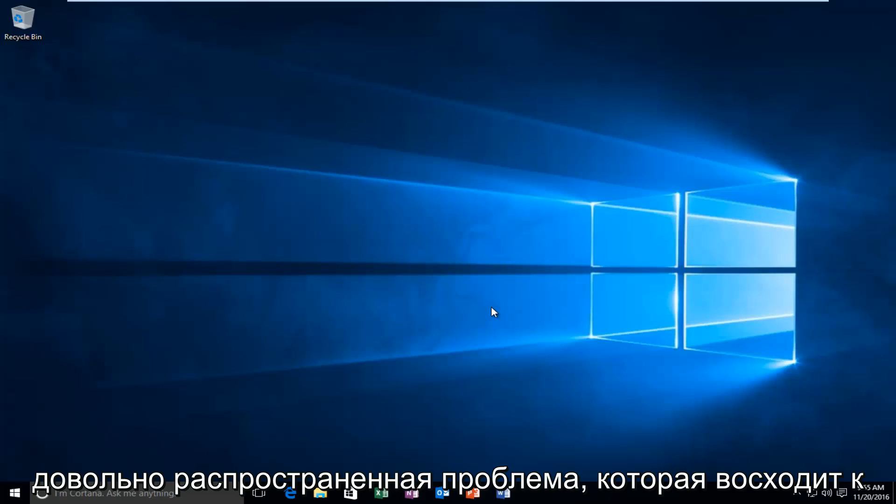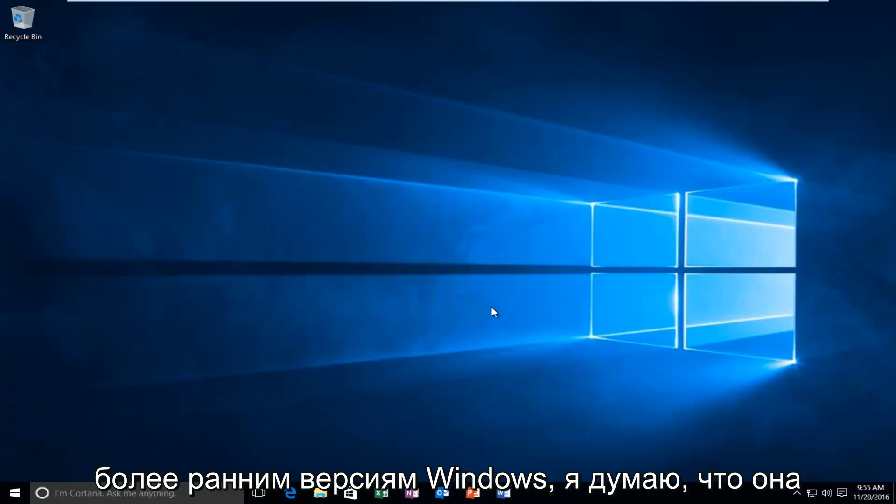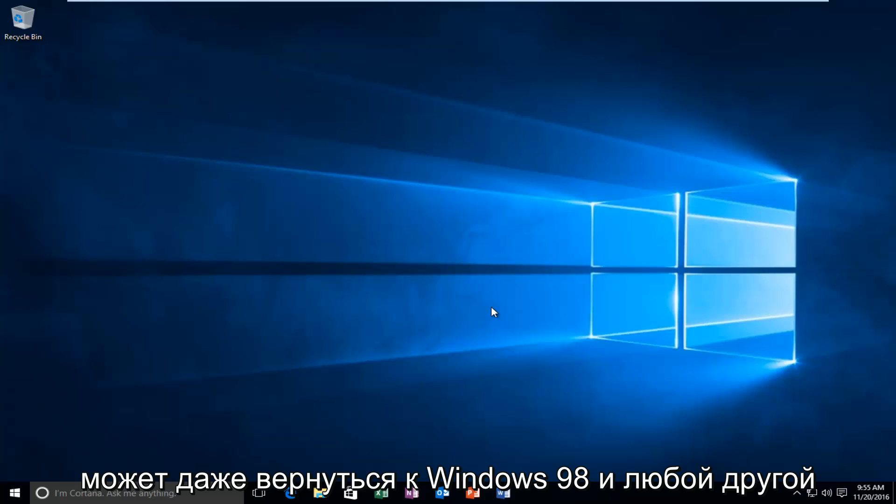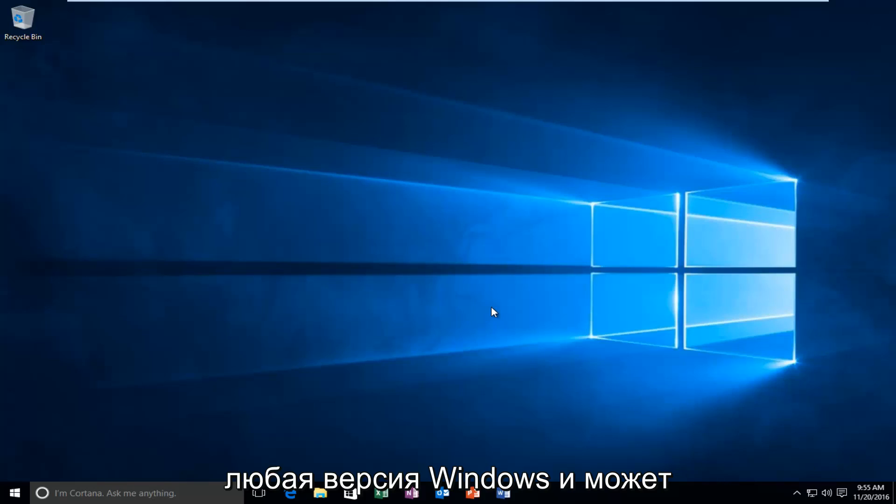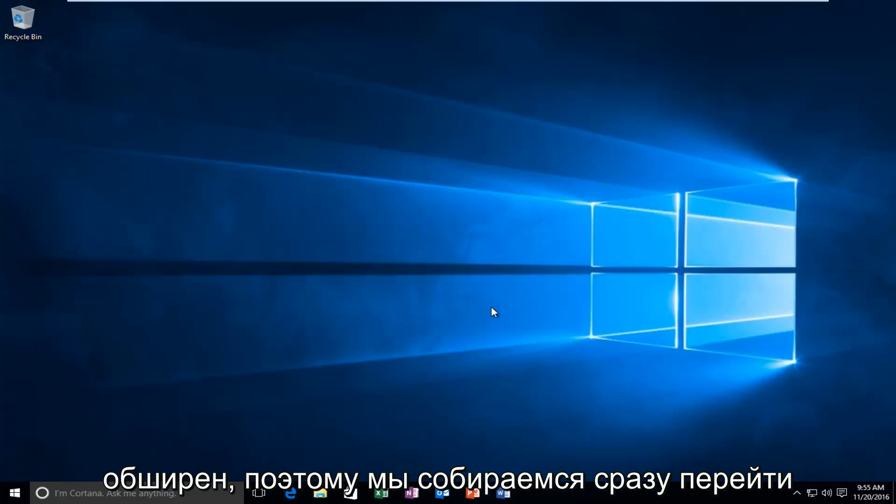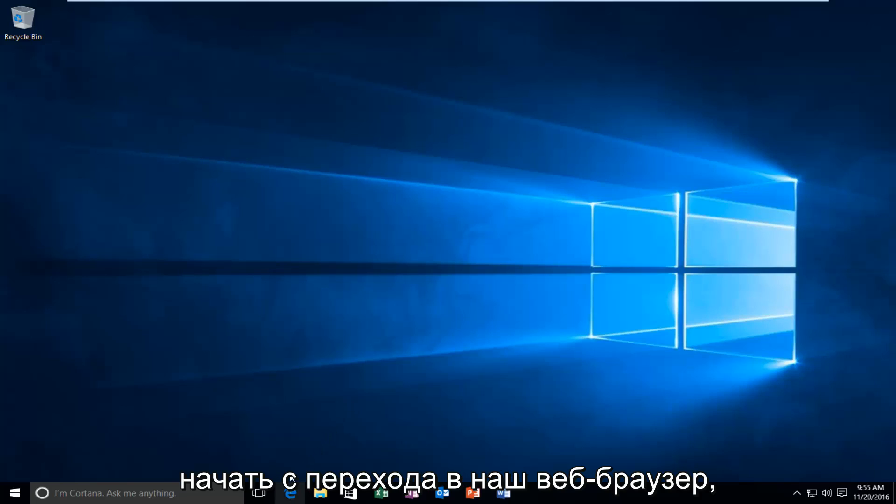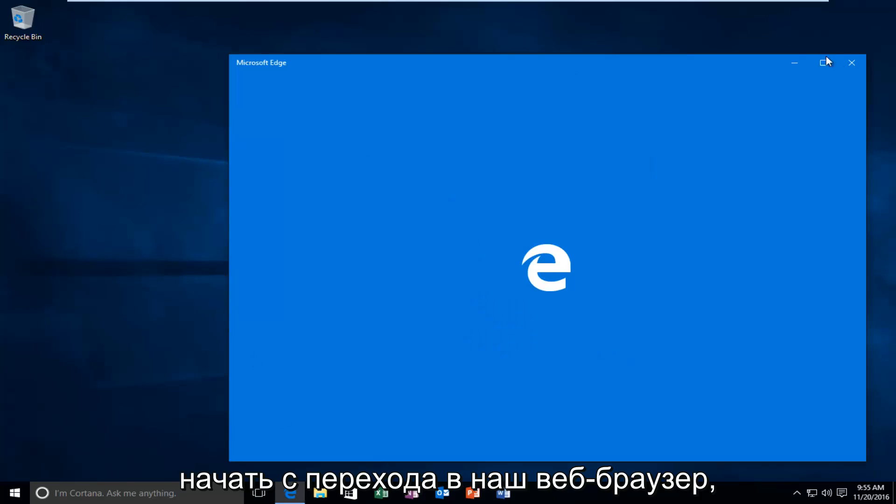It seems that this is a fairly common issue that extends back to earlier versions of Windows. I think it might even go back to Windows 98 and really any version of Windows that might use DirectX, which I think is pretty extensive. So we're going to just jump right into it here and we're going to start by heading over to our web browser.